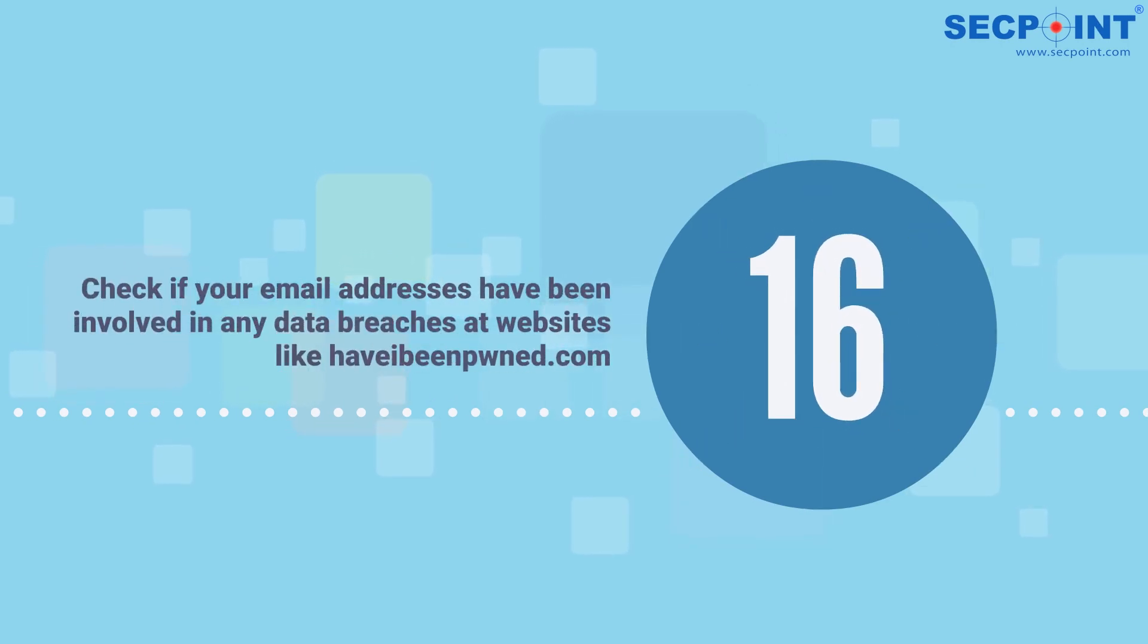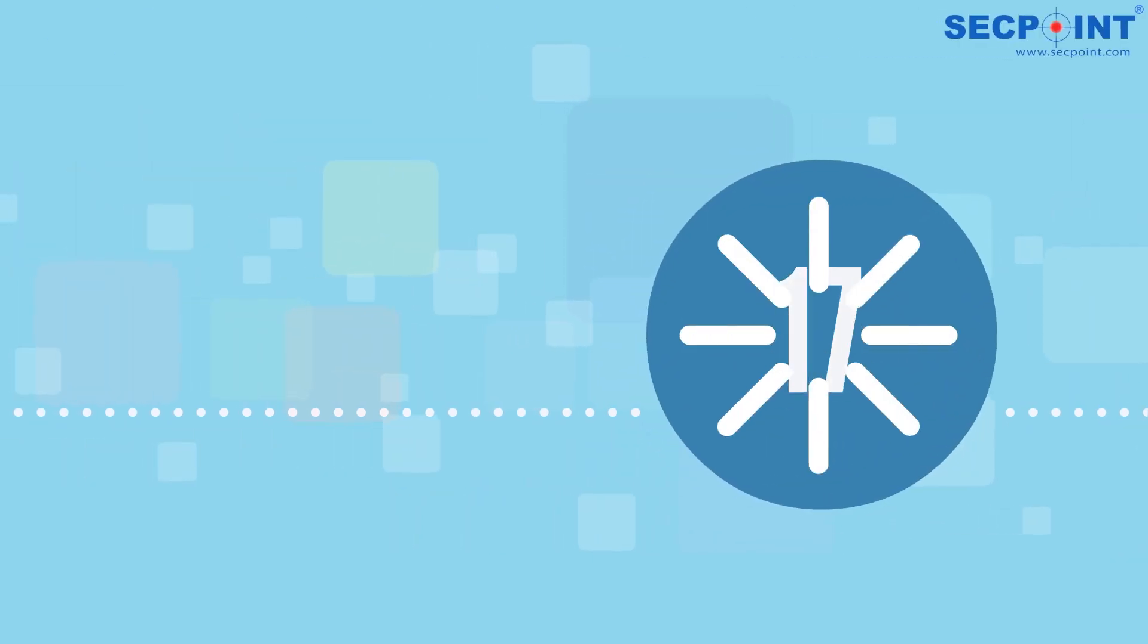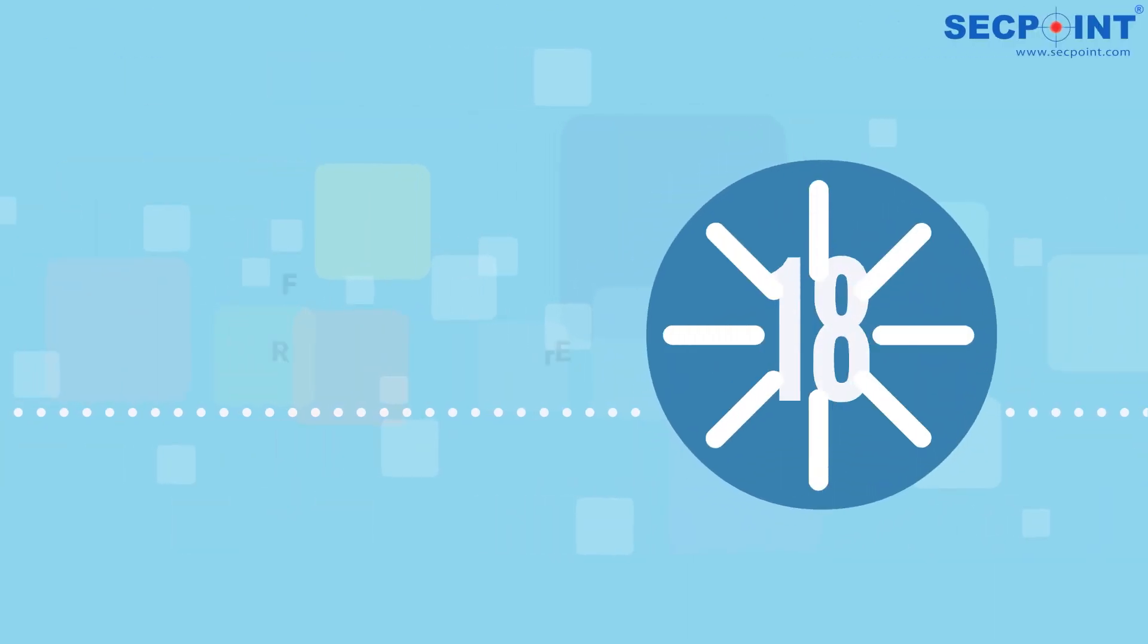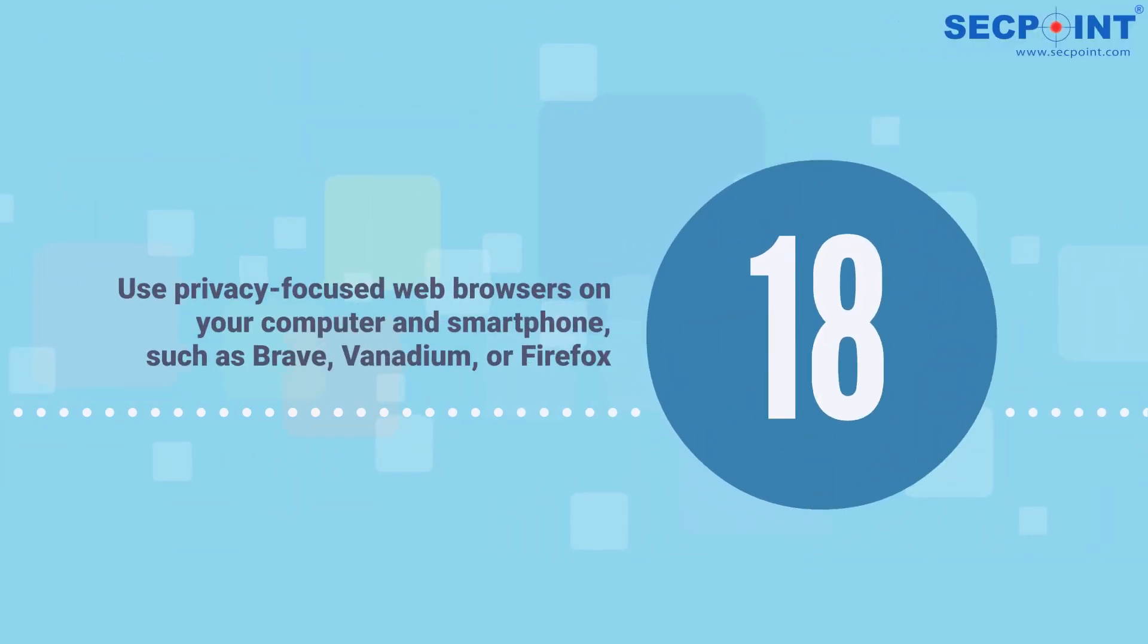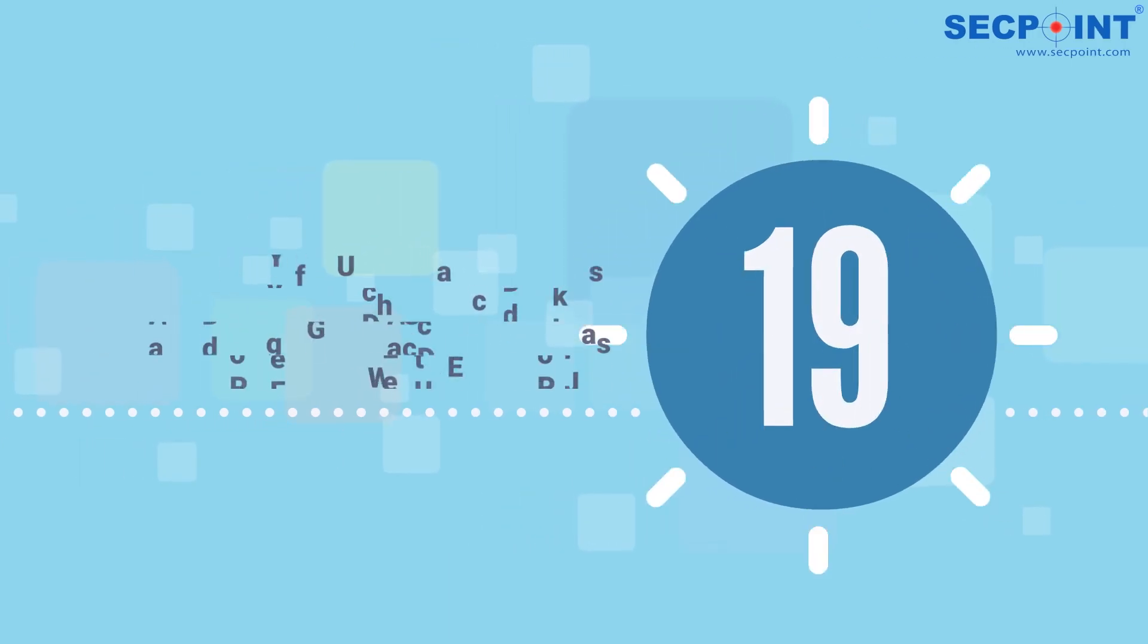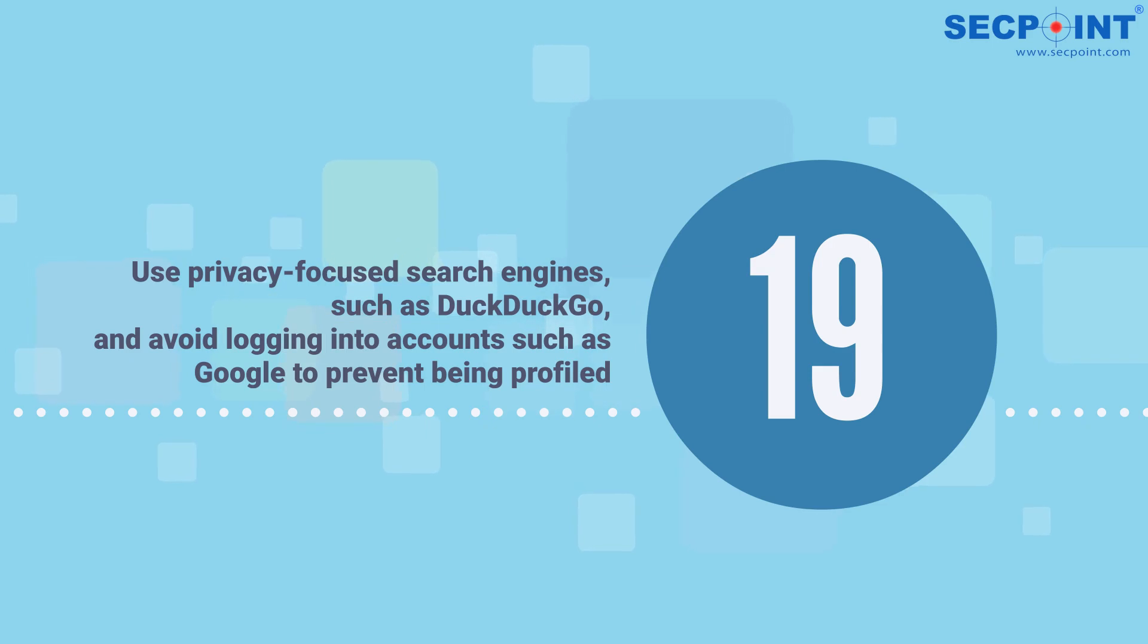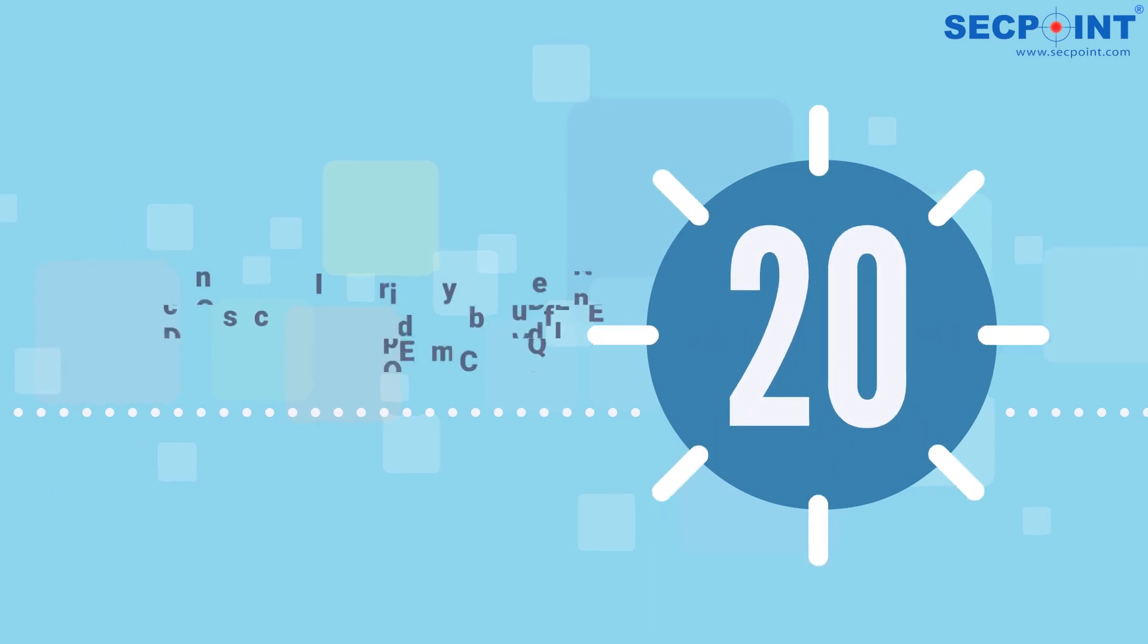Number eighteen: use privacy-focused web browsers on your computer and smartphone, such as Brave, Vanadium, or Firefox. Number nineteen: use privacy-focused search engines such as DuckDuckGo and avoid logging into accounts like Google to prevent being profiled. Number twenty: consider using privacy-aware DNS services such as OpenDNS, Cloudflare, OpenNIC, or Quad9.